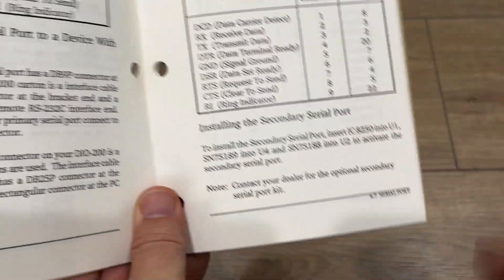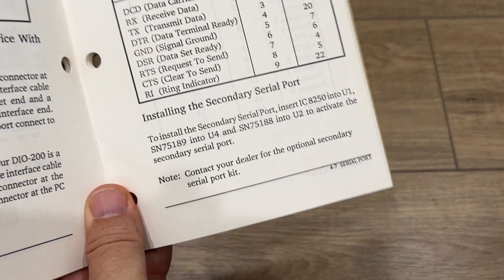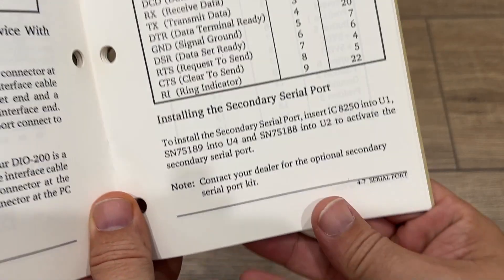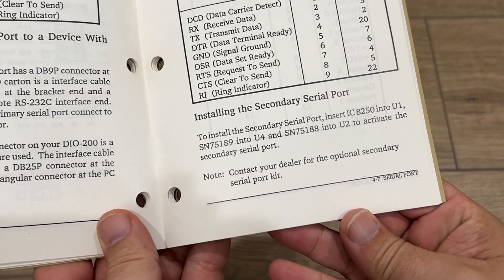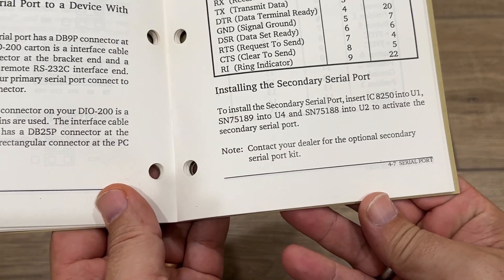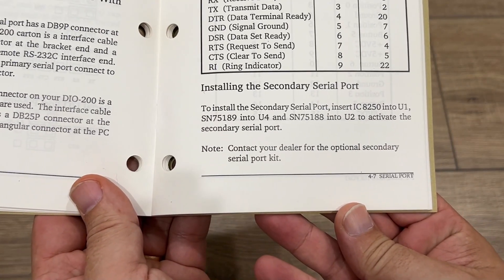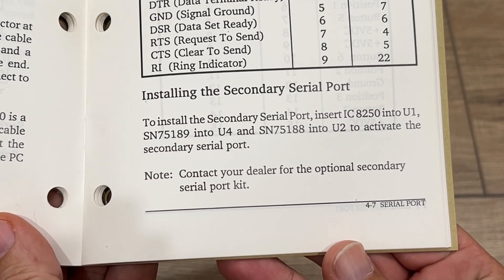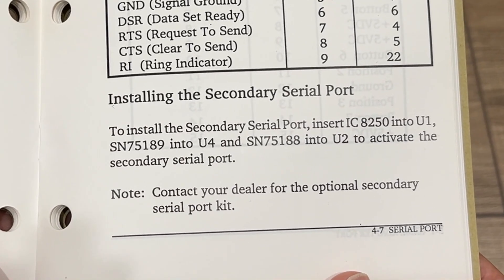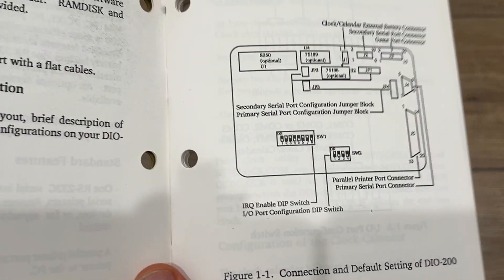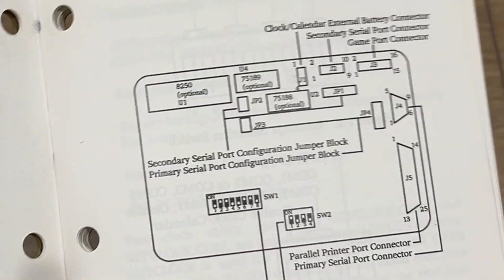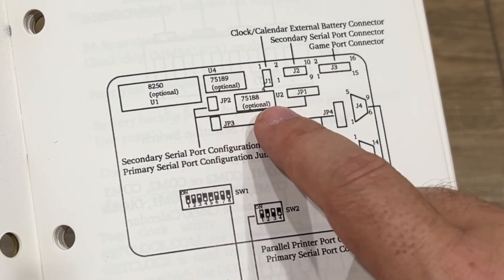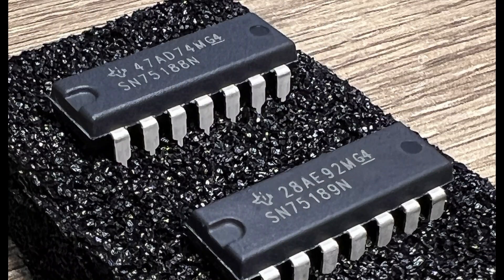For a secondary serial port it says there are a few chips that have to be installed. I've always read that the 16550 can be a direct replacement to an 8250. The 1488 and 1489 here are voltage level shifters to support the RS-232. The board itself doesn't really have these labels U1, U2, U4, but earlier in the manual it has this diagram that shows what area those are located at. Having found all that I went to mouser.com and ordered the chips.